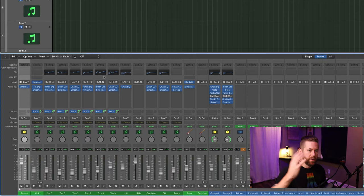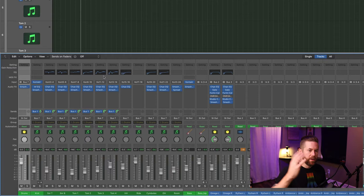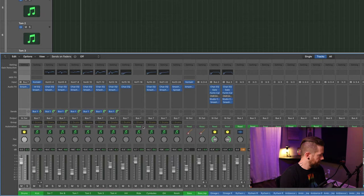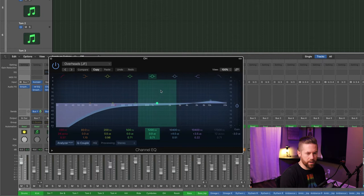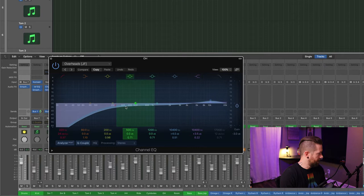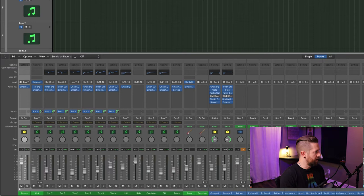The overheads have a somewhat similar EQ curve to the cymbals — boosting around 5k up through 10k with a high-pass — and Smash and Grab with almost exactly the same settings as the cymbals.